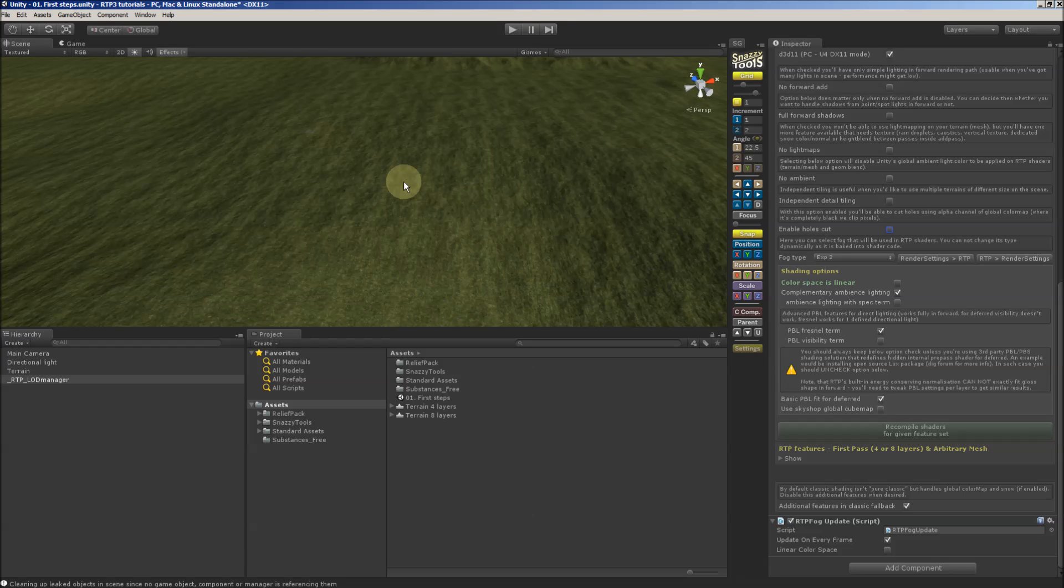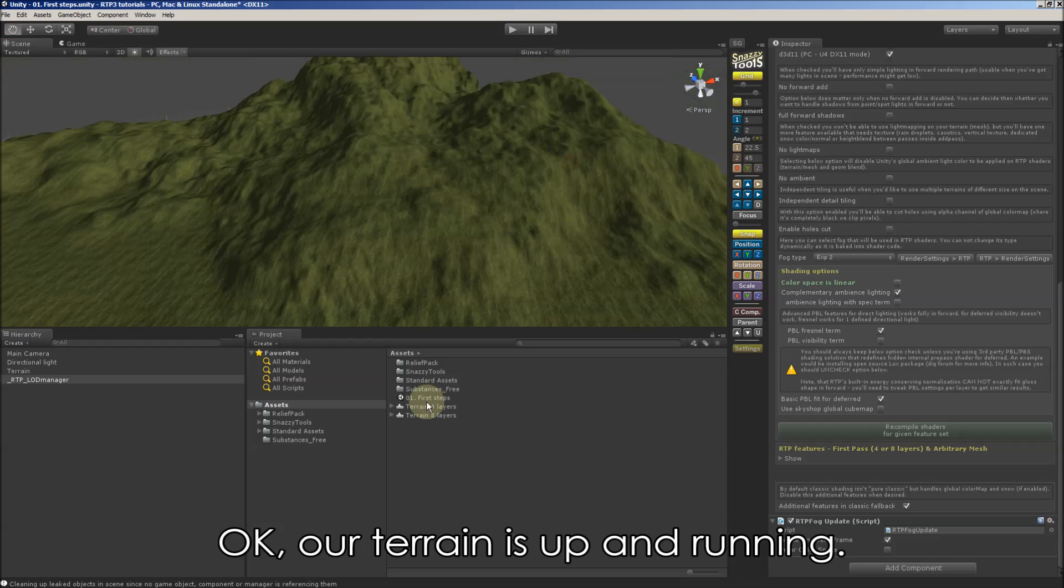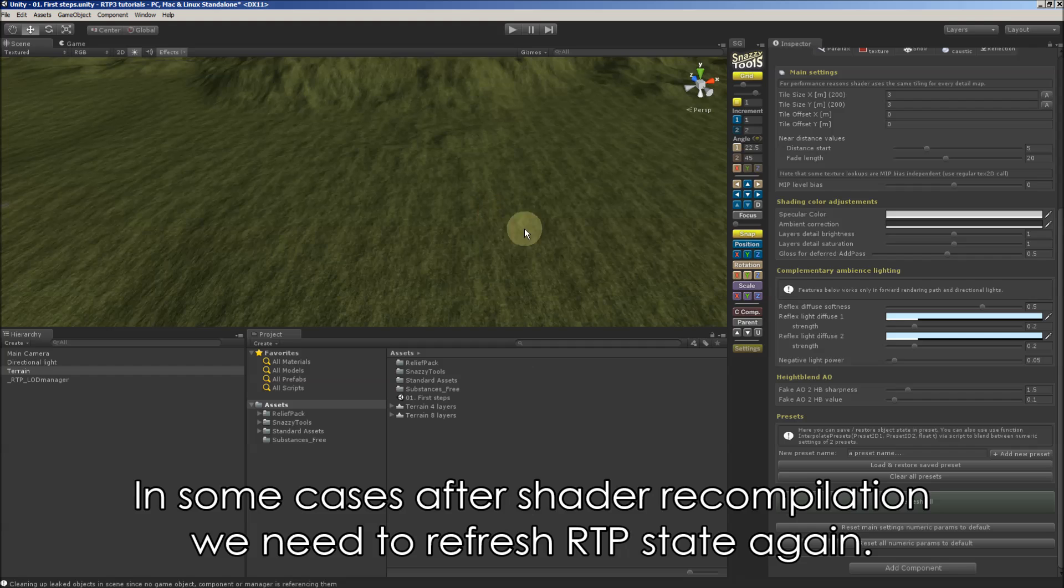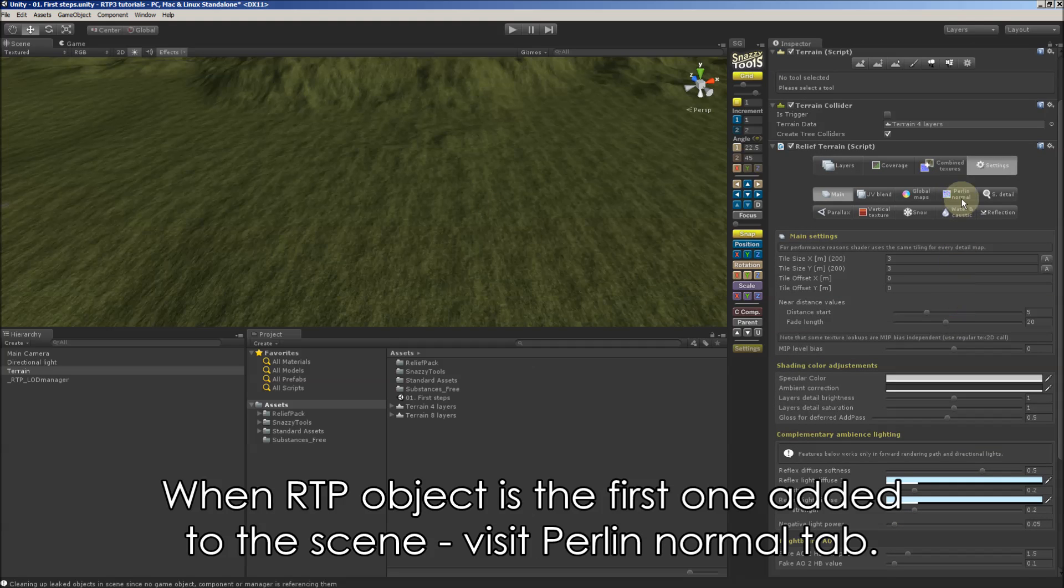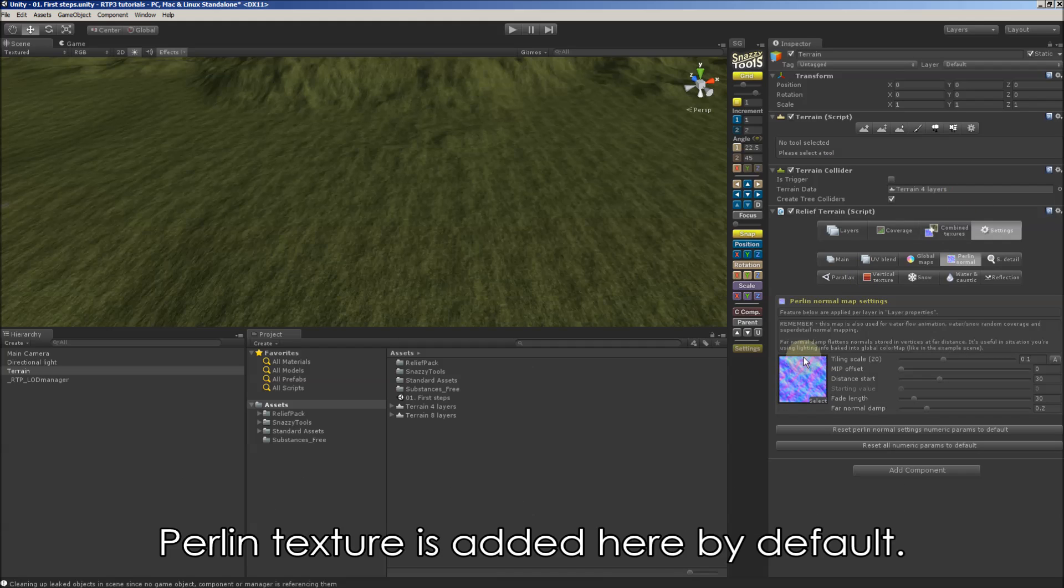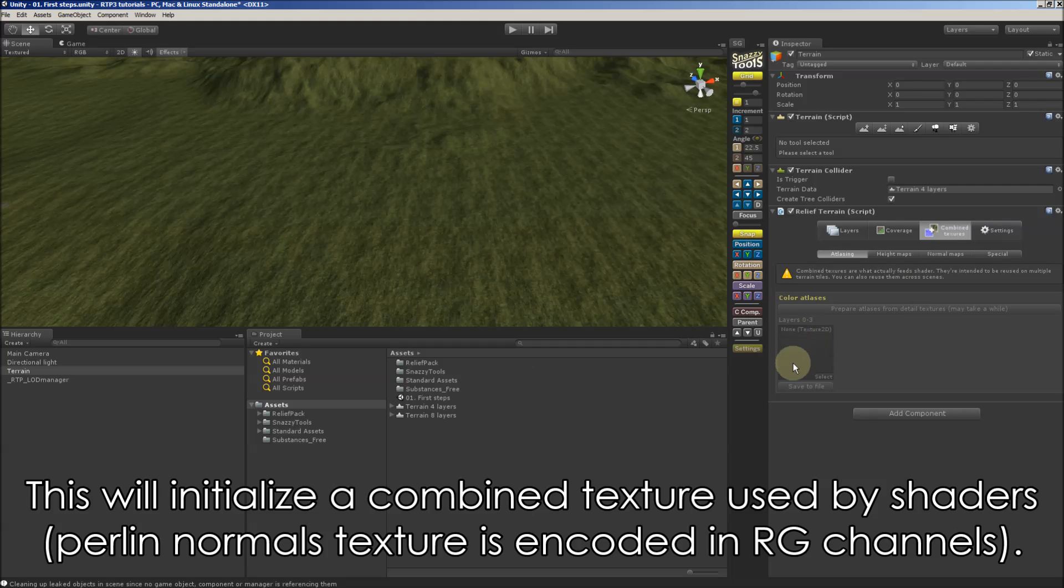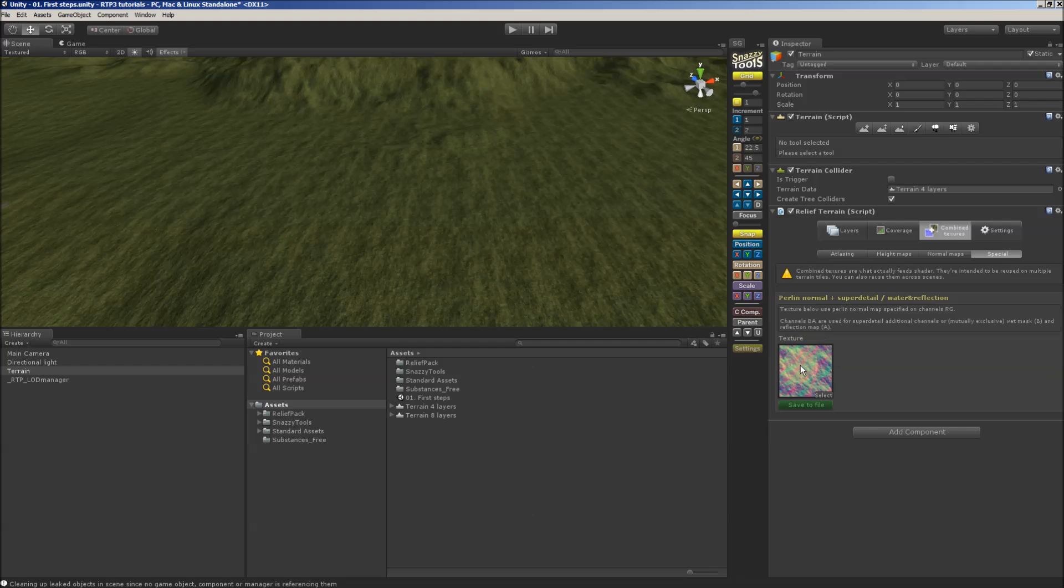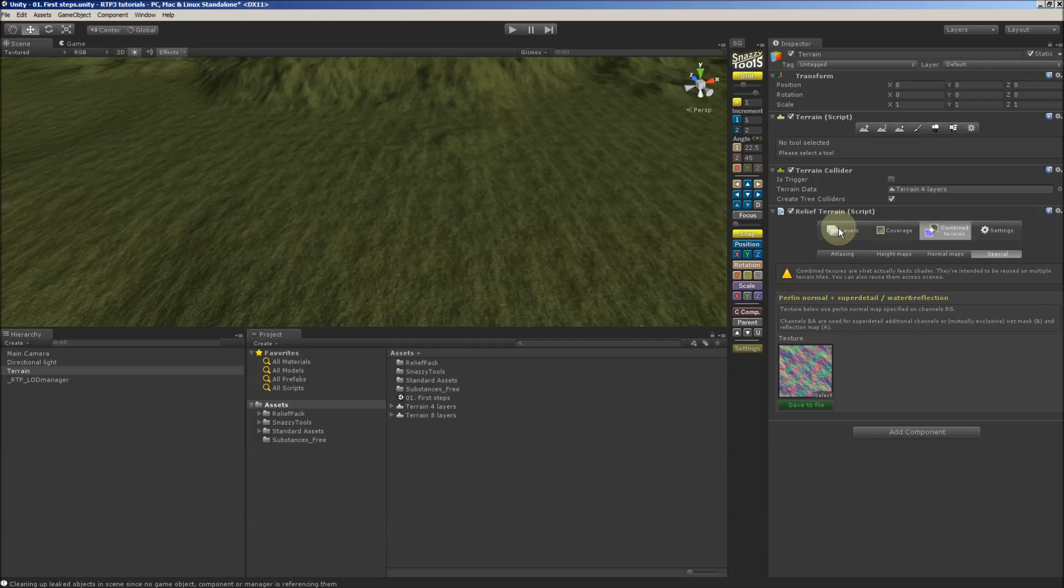And now our terrain is up and running. And in some cases, after shader recompilation, we need to refresh RTP state again. And when RTP object is the first one added to the scene, we need to visit pearly normal tab. A pearly texture is added here by default. And here we see that this will initialize a combined texture used by shaders. And these bumps are actually produced by our pearly normal map, seen here on grass layer.